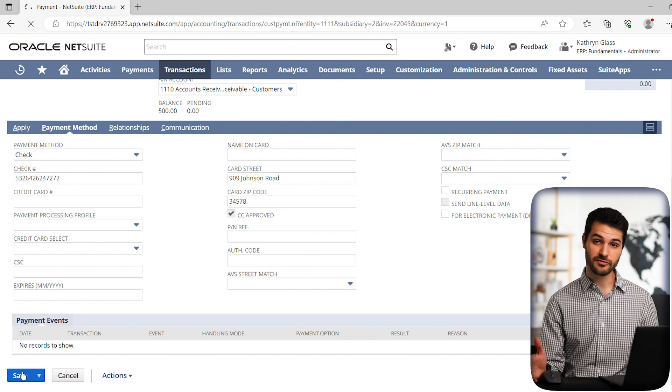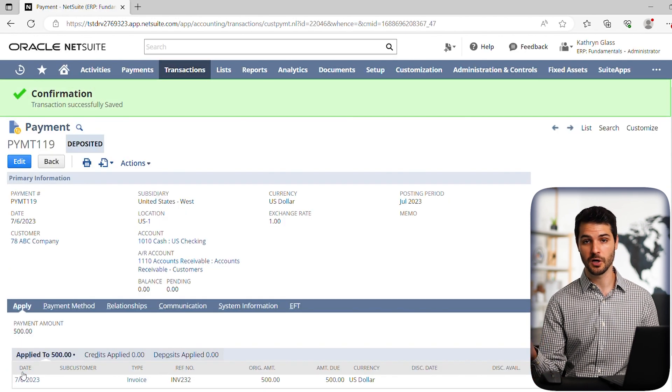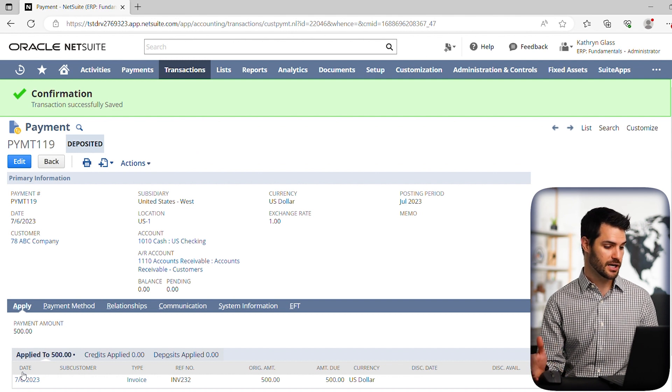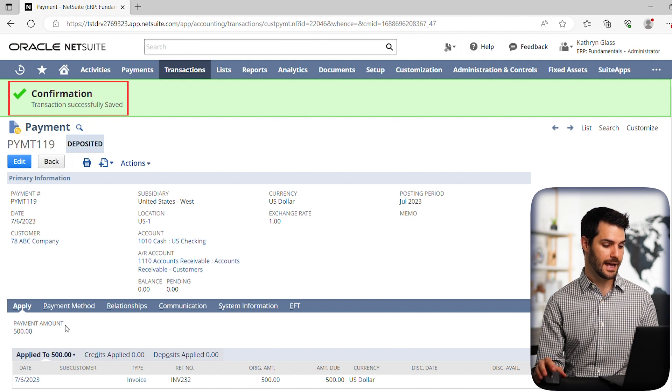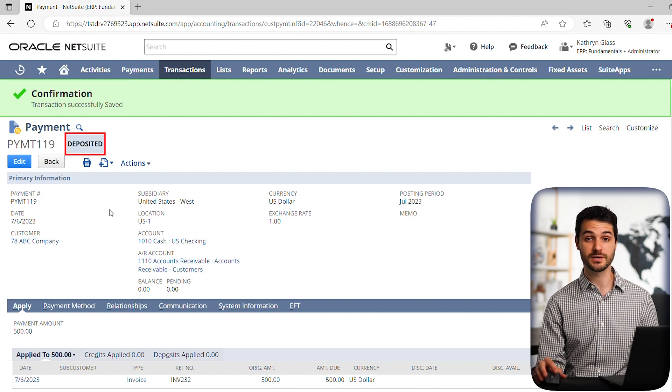So we got our check from ABC company for the $500, plus tax for this shipment. And we get a confirmation that the transaction was successfully saved, and that it's been deposited this money we received from ABC company.